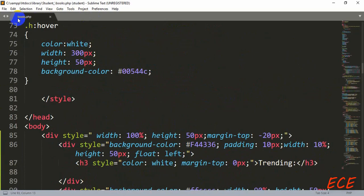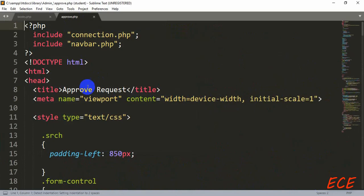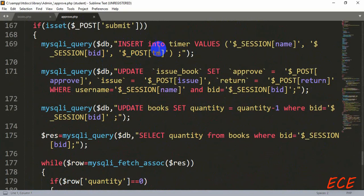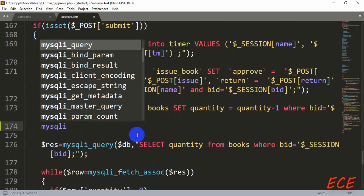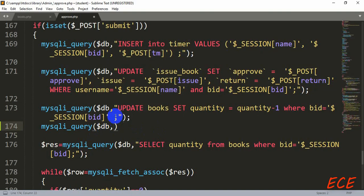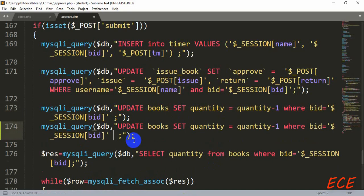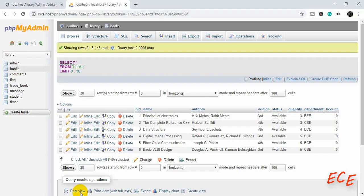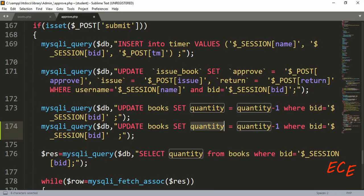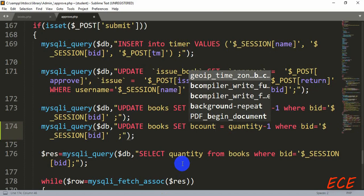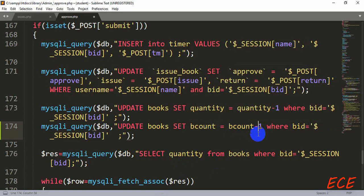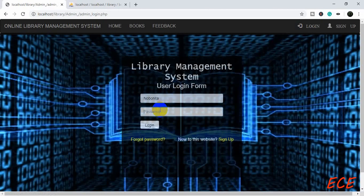Let's go to our approve.php page on the admin side. Every time the admin approves a book, a student can take that book — so we will go to that query. After the quantity query — where every time a student takes a book we decrease the quantity value — we will add our new query to update `bcount`. We copy the quantity query and modify it: update books set `bcount` equal `bcount` plus one. So every time a book is approved, the count value will increment by one.